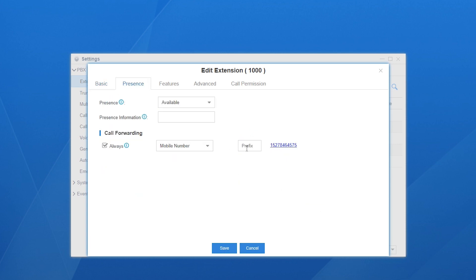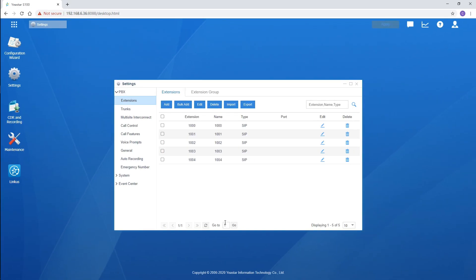In Prefix, enter your prefix number if you have defined one in your outbound route. If not, simply leave it empty. Then, click Save and Apply.